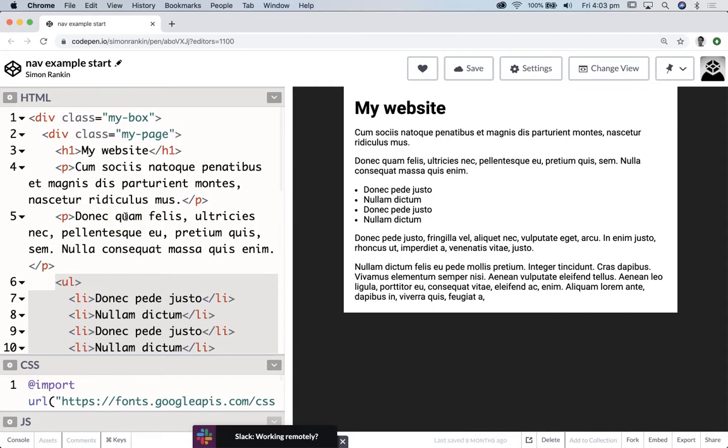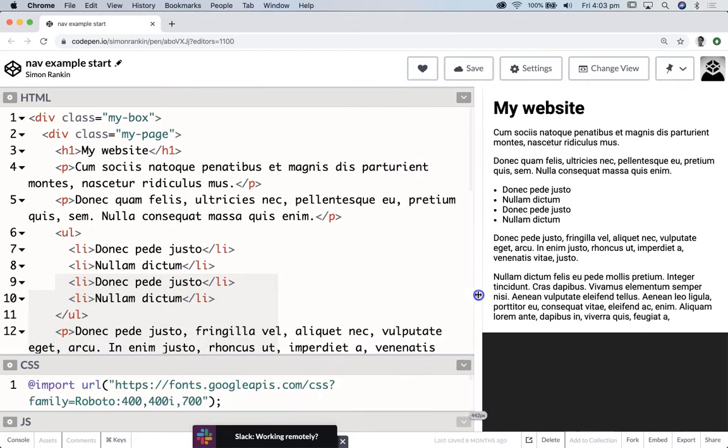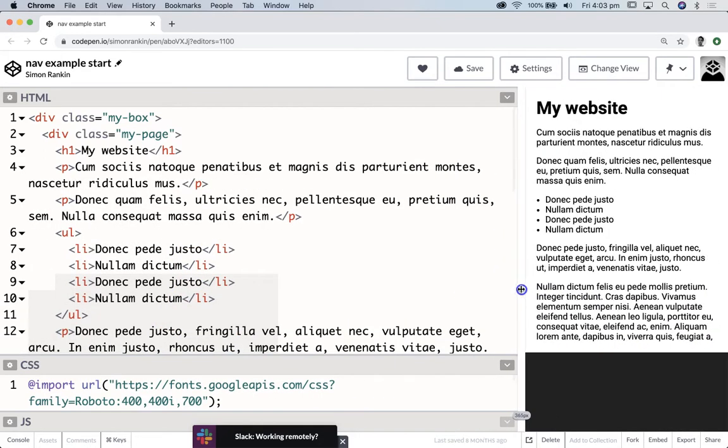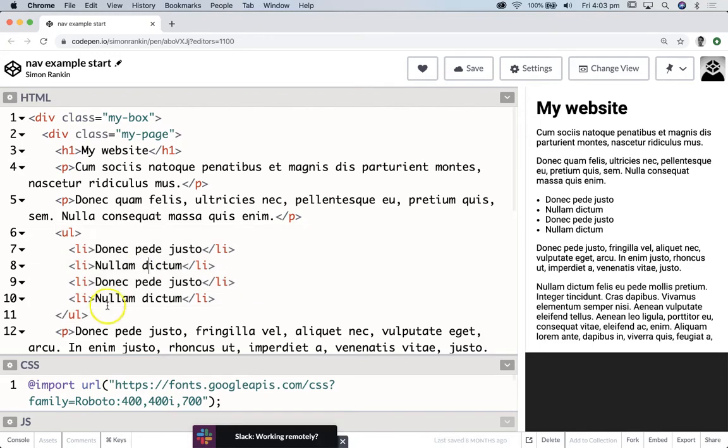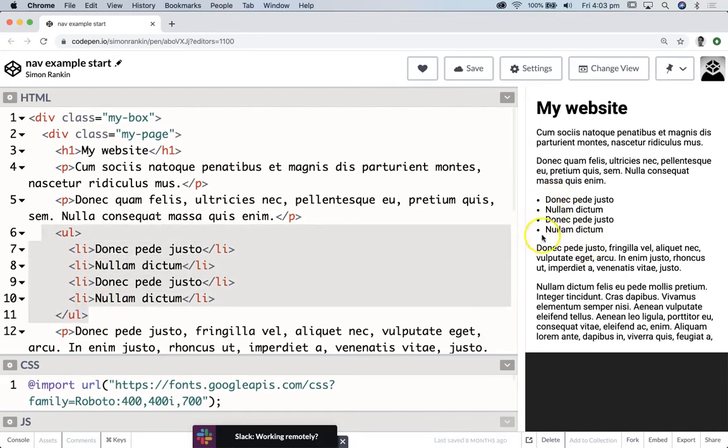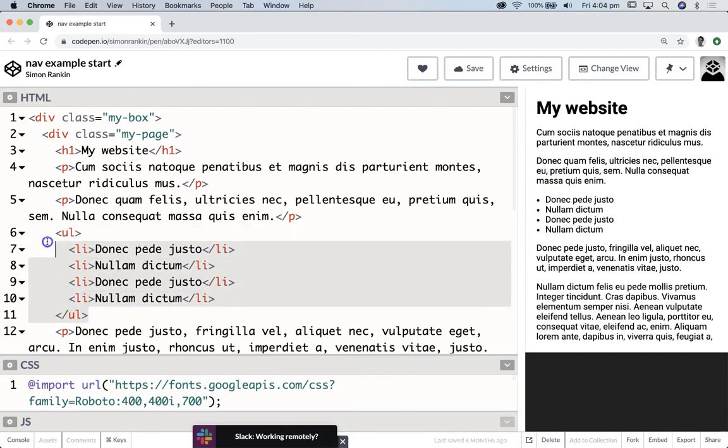So above that we're going to add a menu, above where my website is. And we're going to make a menu out of an unordered list, similar to the unordered list we've got here which you use to make bullet points.